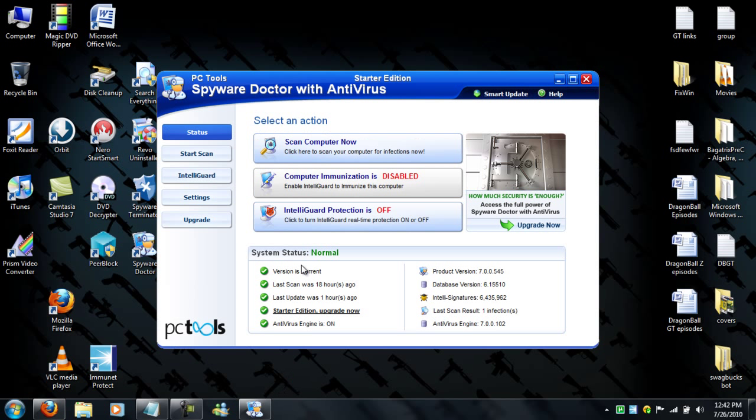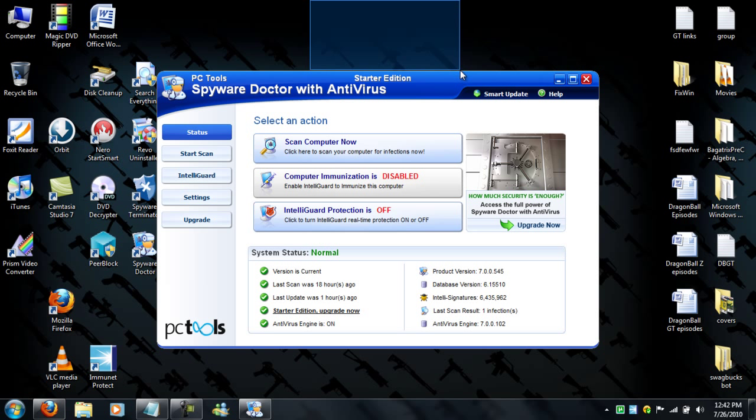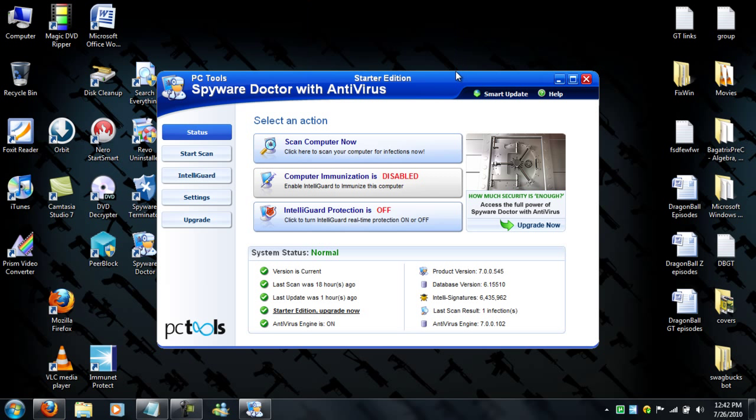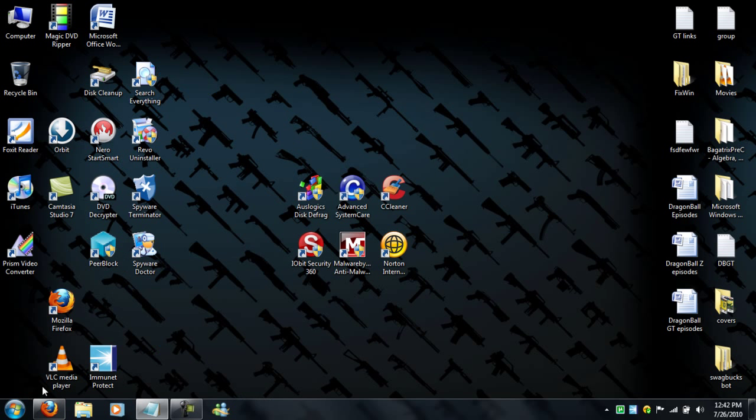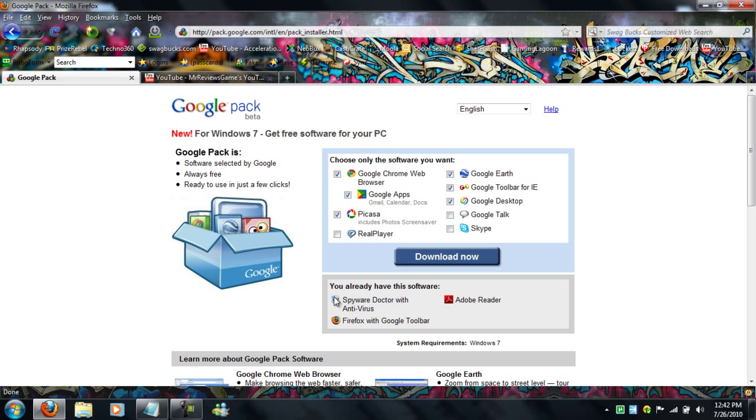It's a starter edition. As I said, it won't warn you when you're already getting spyware, but you can scan it and it'll remove them for you for free. I already have Spyware Doctor, so it's not on there, but all you gotta do is click on it, download, and that's it.